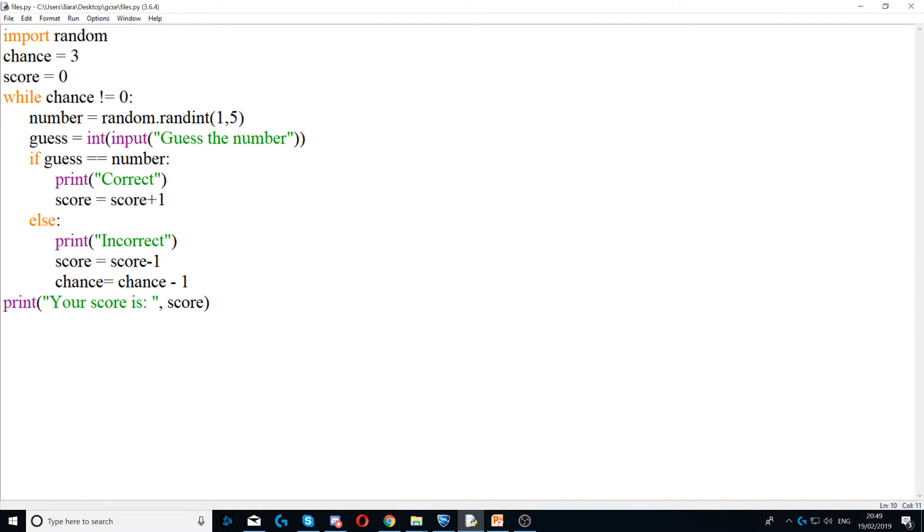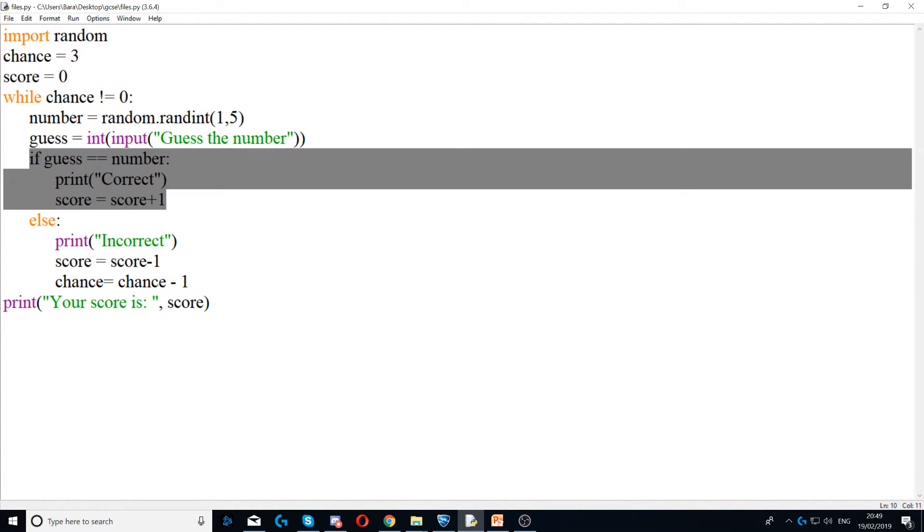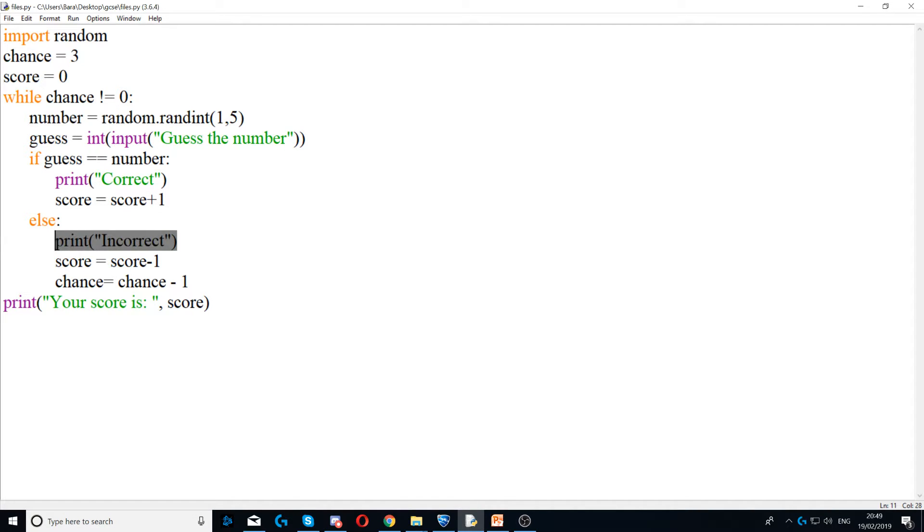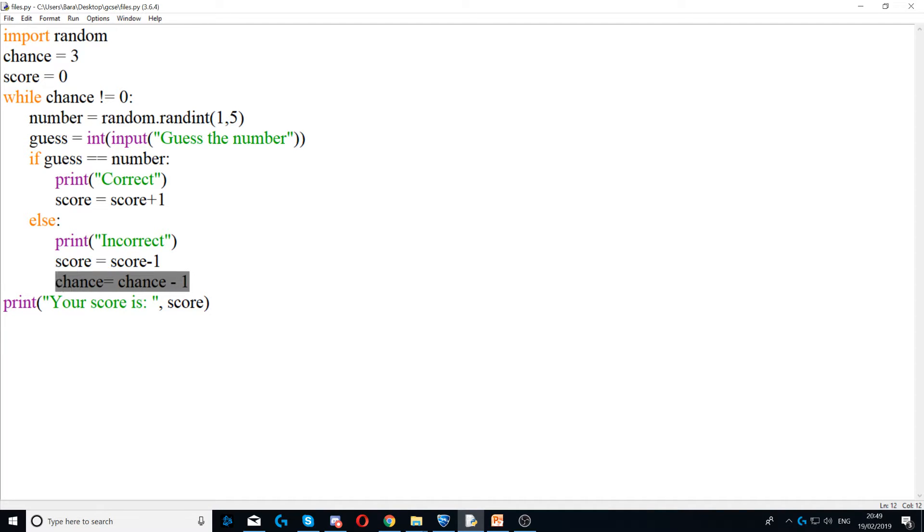Otherwise, if it's not correct, then you would print incorrect and then you decrease one from the score and then you also decrease one from chance.